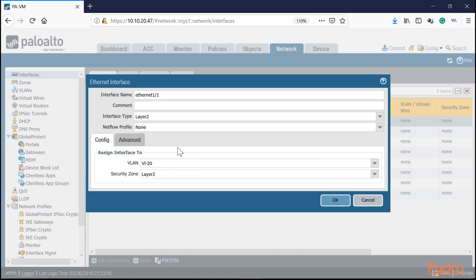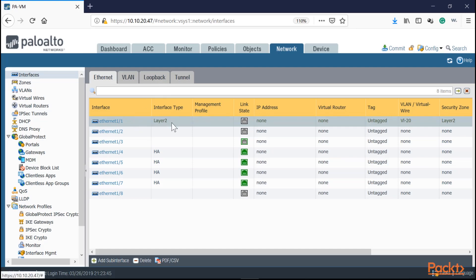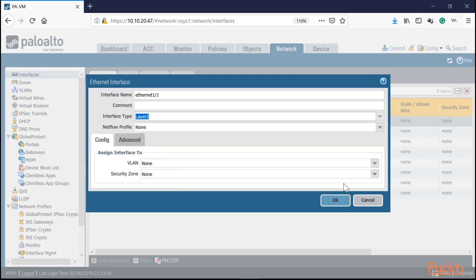Once committed, this interface is dedicated for VLAN 20. However, I suggest taking advantage of trunking: configure a trunk and create sub-interfaces for each VLAN you need. So let's go ahead and delete that VLAN assignment and reconfigure the interface as plain layer two without any VLAN assigned, then create sub-interfaces. Select layer two, assign the security zone, but don't add any VLANs — just click OK.